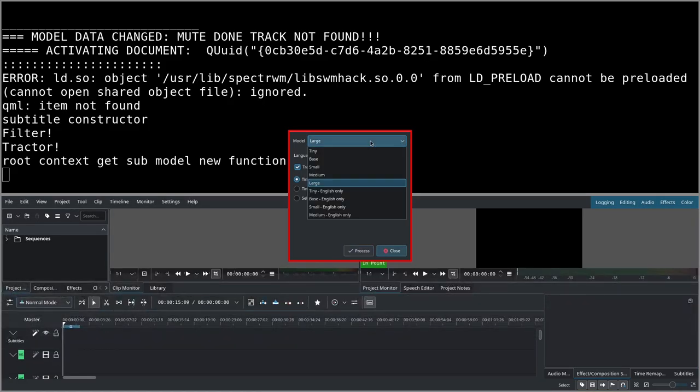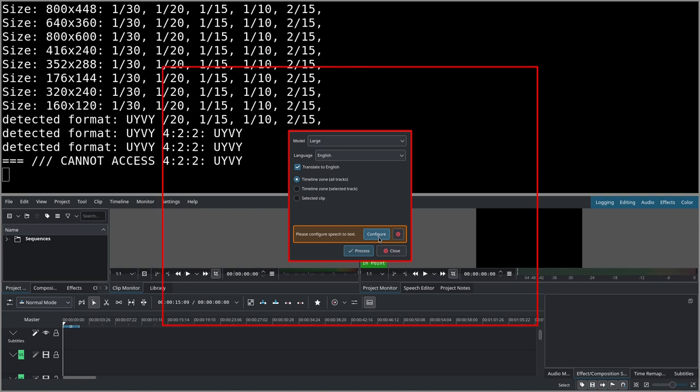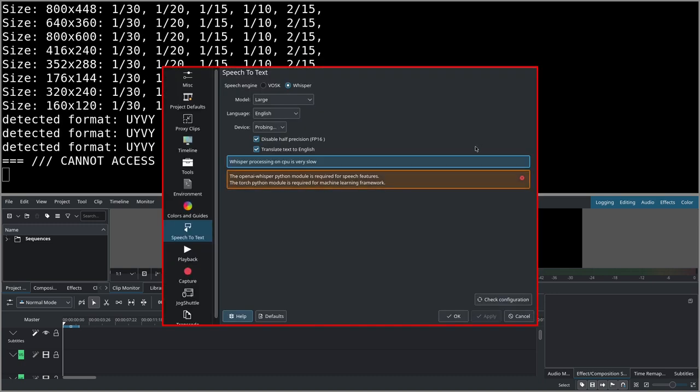There are various models but I usually use the large one. You can also put translate to English.